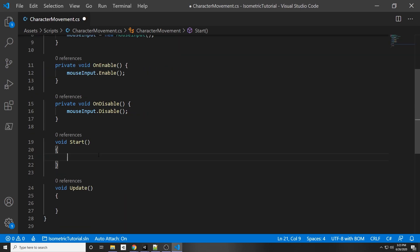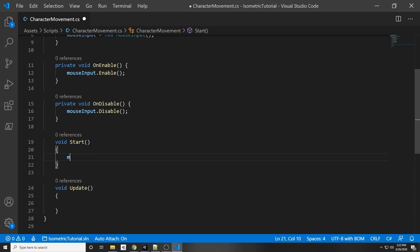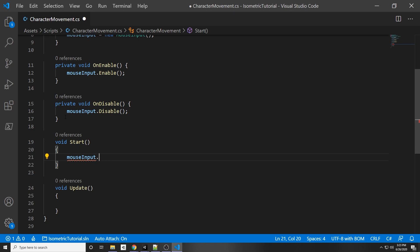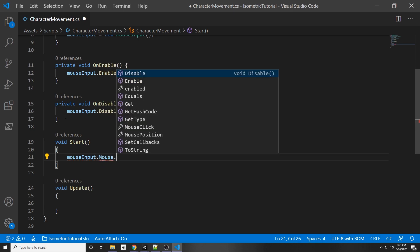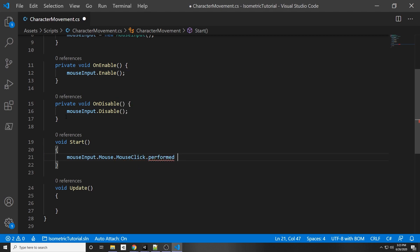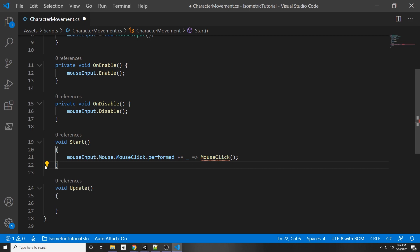In our Start function, subscribe to the click event: `mouseInput.Mouse.MouseClick.performed += _ => MouseClick()`. This will be called whenever the mouse click is performed. MouseClick is a function we will create now — once the action is performed, this function gets called.